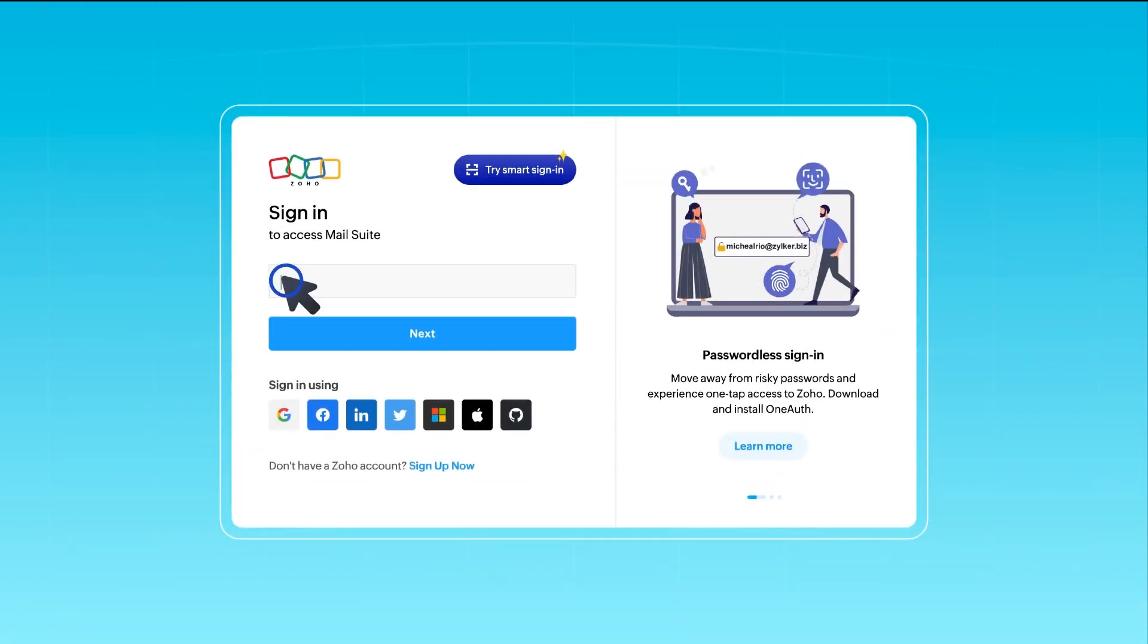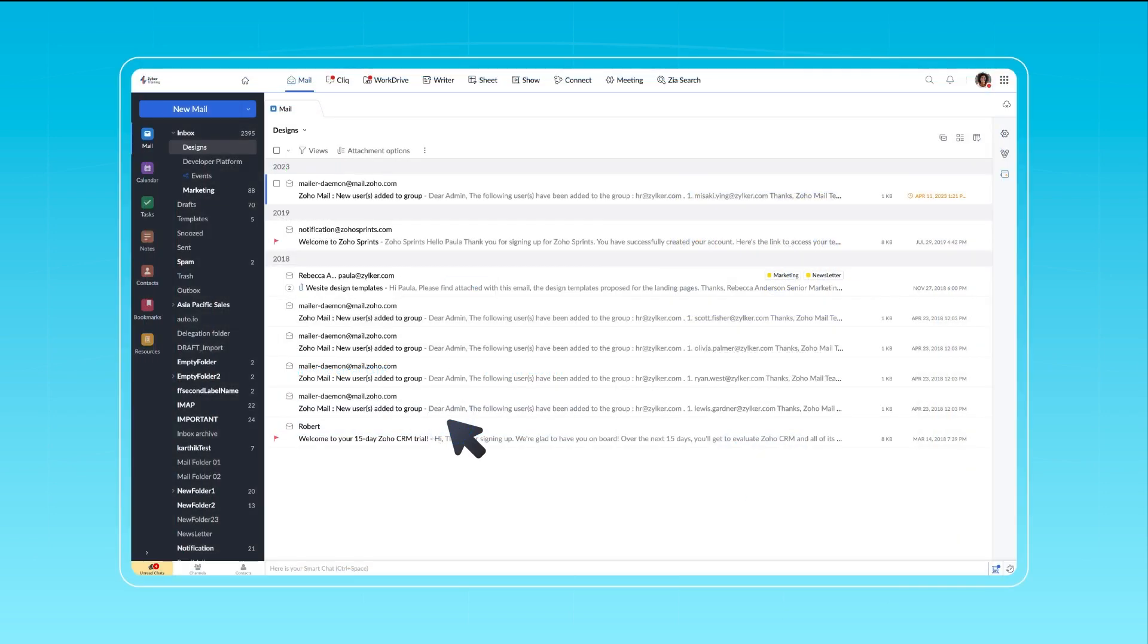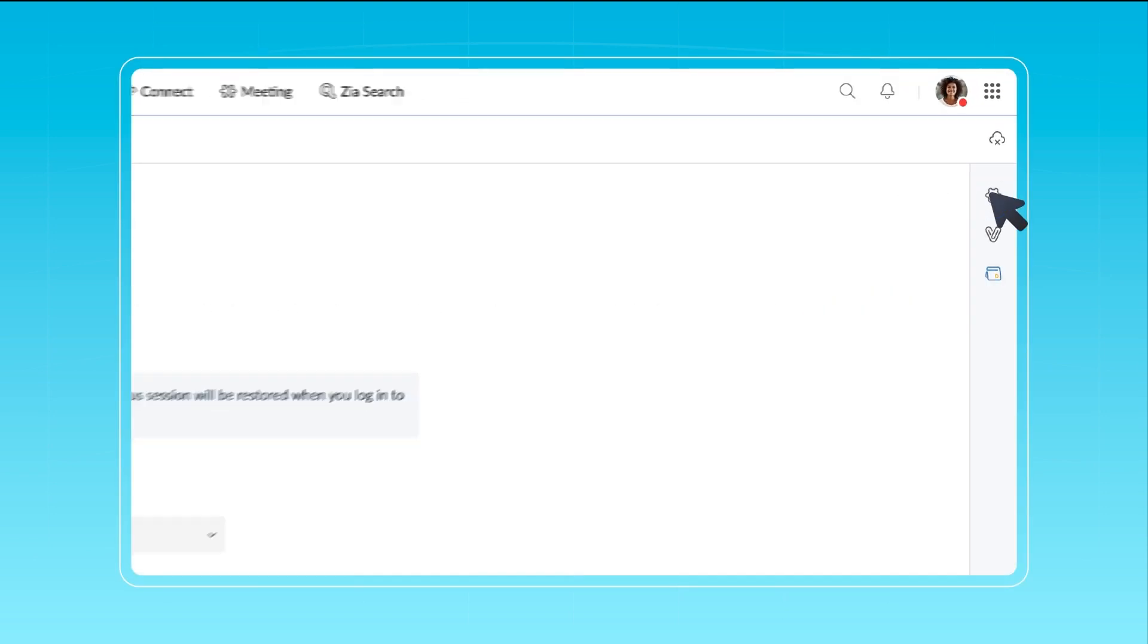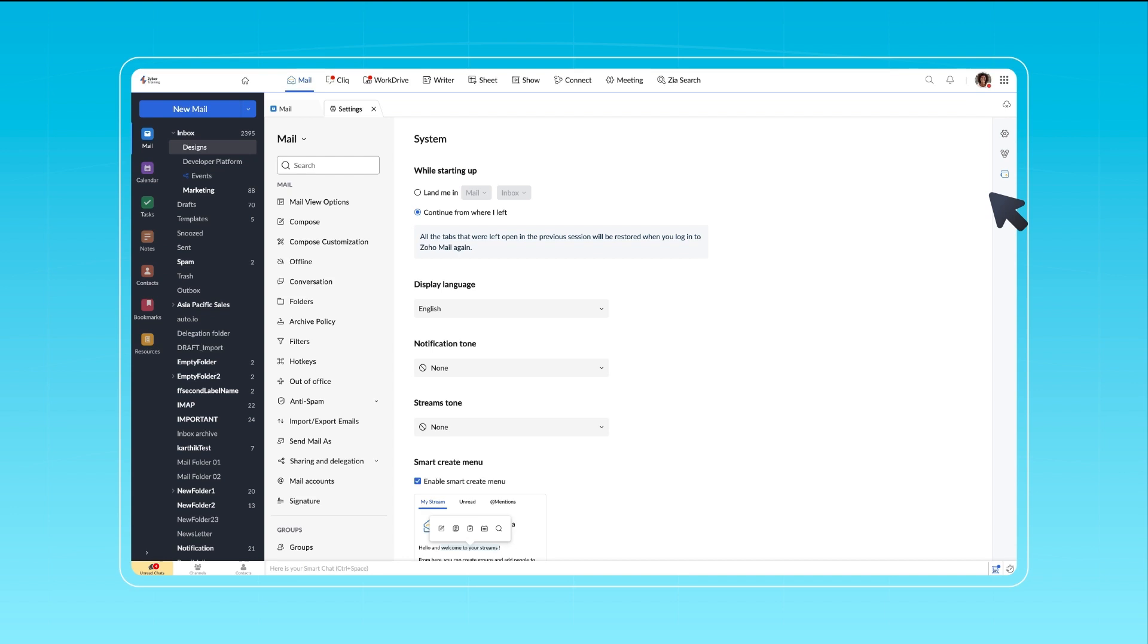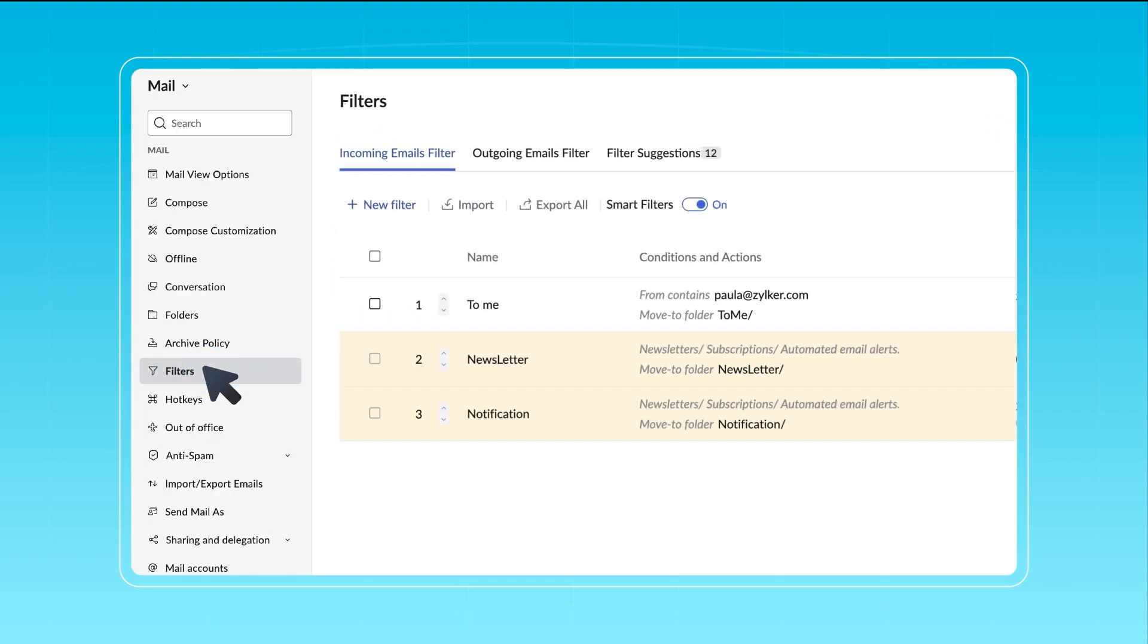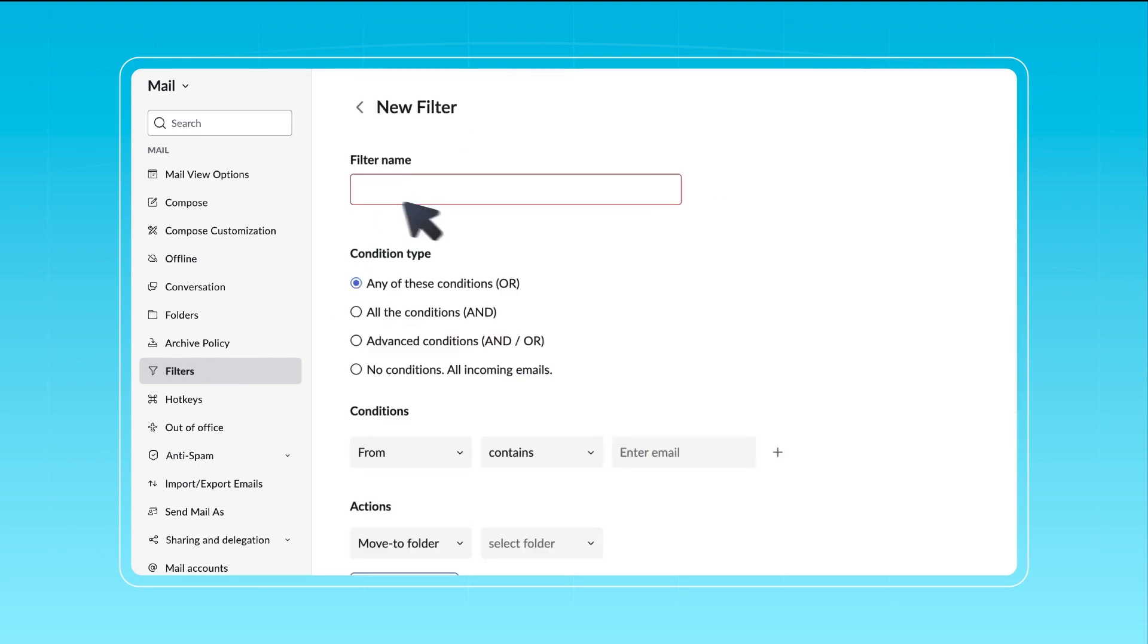Log into your Zoho mail account. Navigate to Settings and click on Filters in the left pane. Choose the Incoming emails filter or Outgoing email filters tab. Select New filter.